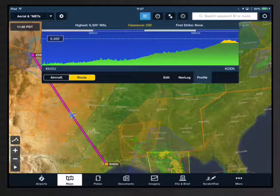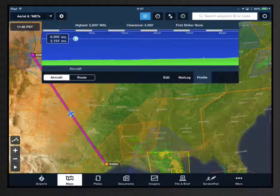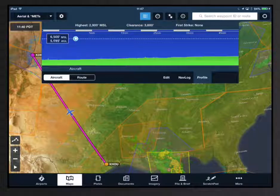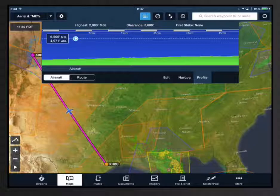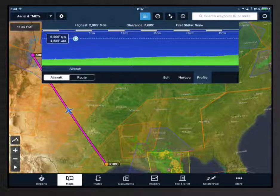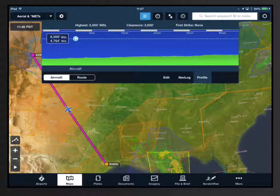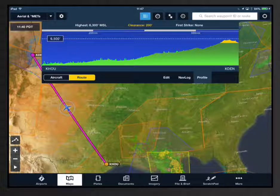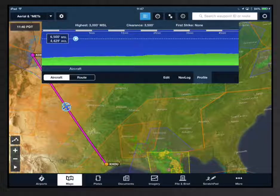In flight, the profile view continuously updates AGL and MSL values as you fly along. Toggle between route and aircraft modes to compare your planned and actual altitudes. Tap route to view your planned altitude, or tap aircraft to view your actual altitude.